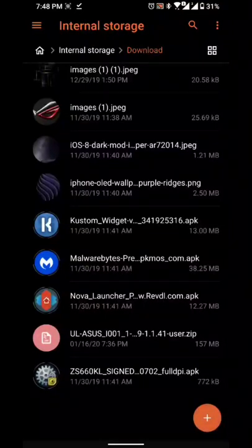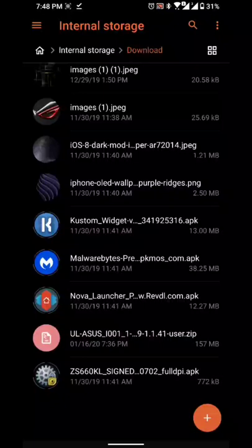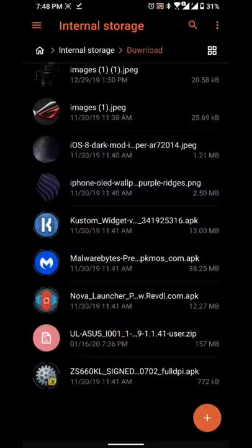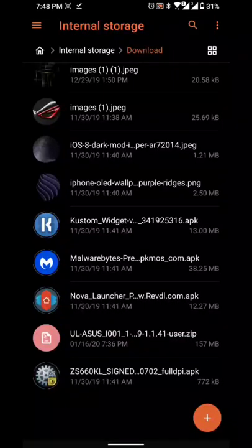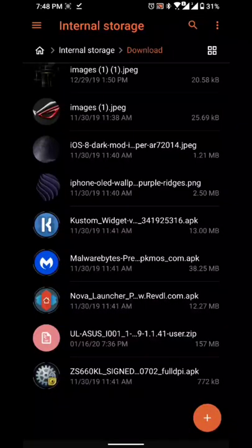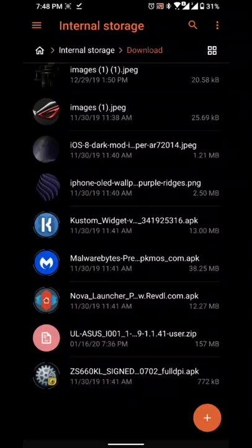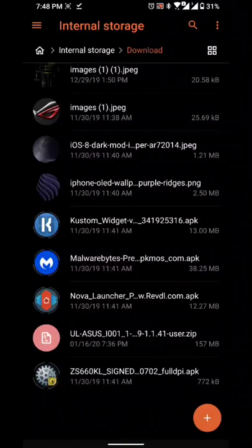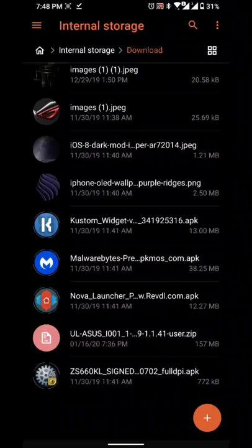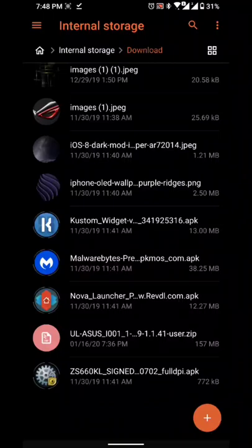Also, this time around, on the previous video, in order to get Android Beta 4, you had to be on Android Beta 3. This time around, I'll be putting a link in the description so that in case you want to upgrade to Android Beta 5 and you're still on Android 9, you could do it also.